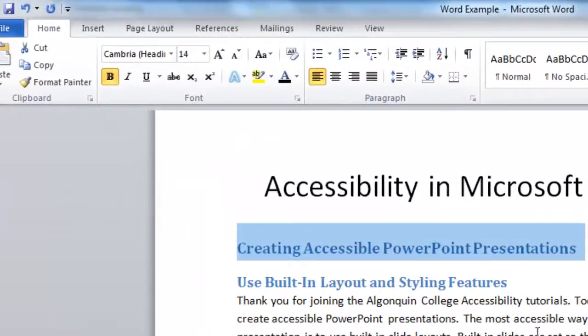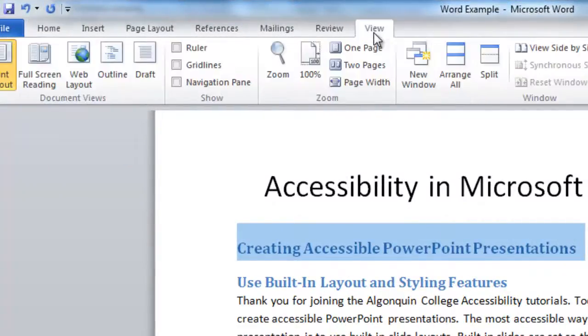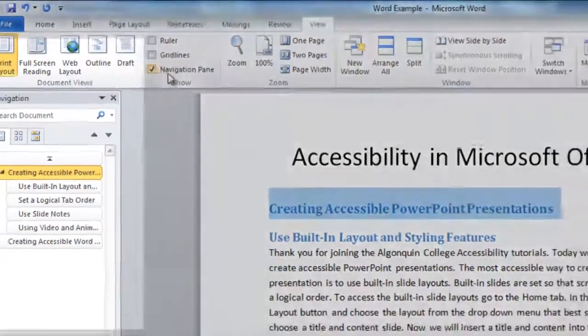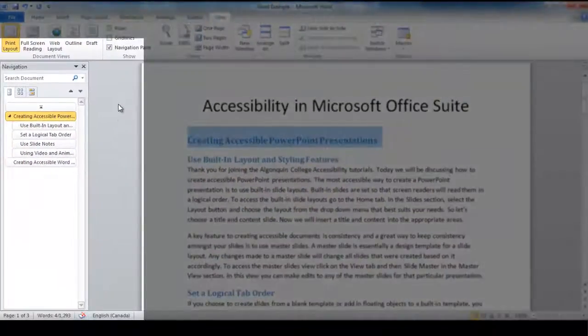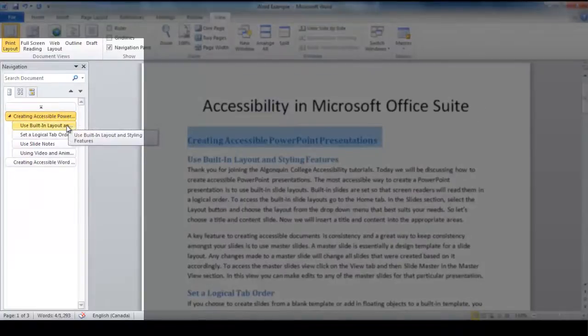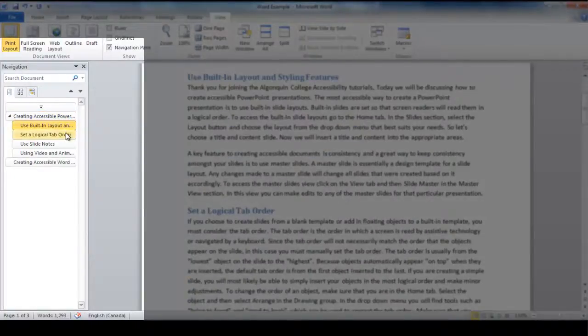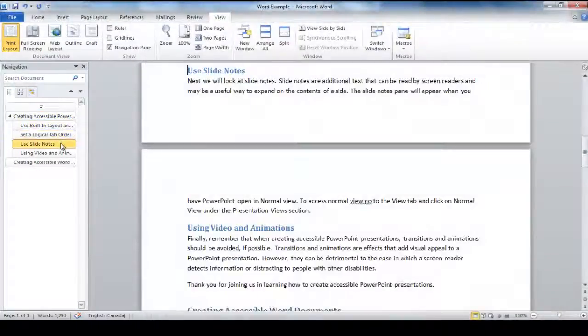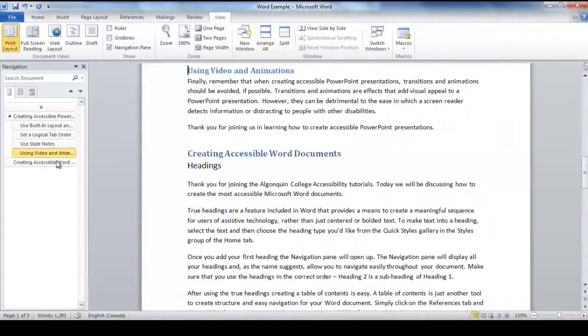To view the Navigation tab, click on the View tab and then check the Navigation Pane box in the Show group. The Navigation Pane will display all your headings and, as the name suggests, allow you to navigate easily throughout your document.